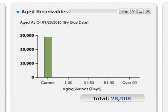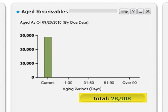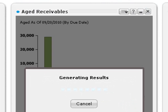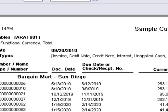Let's take a closer look at the Aged Receivables snapshot, which shows a bar graph of outstanding receivables for a given date. This snapshot highlights potential cash flow issues and collection problems. You can click the total to open the aged receivables report from the snapshot.